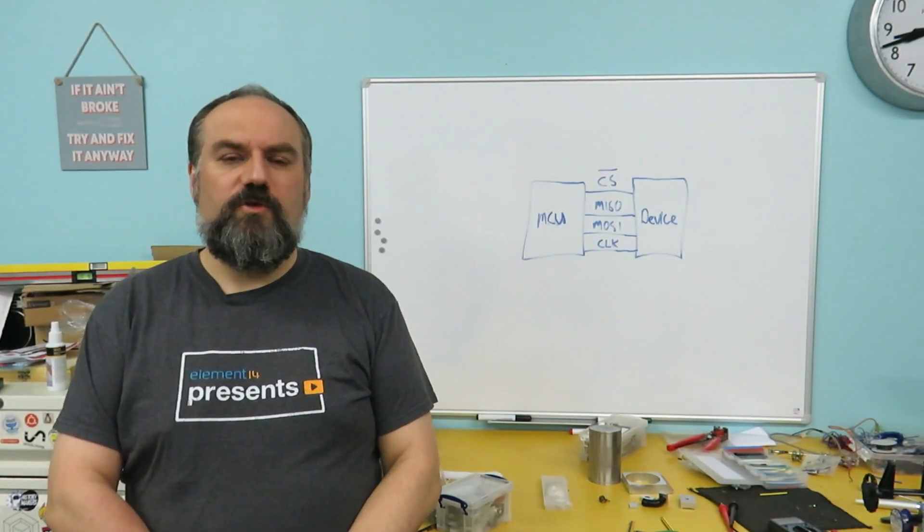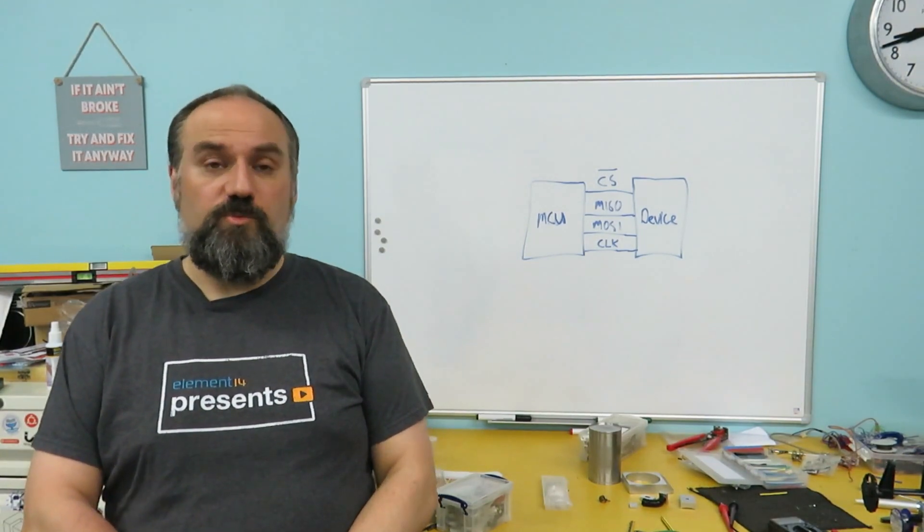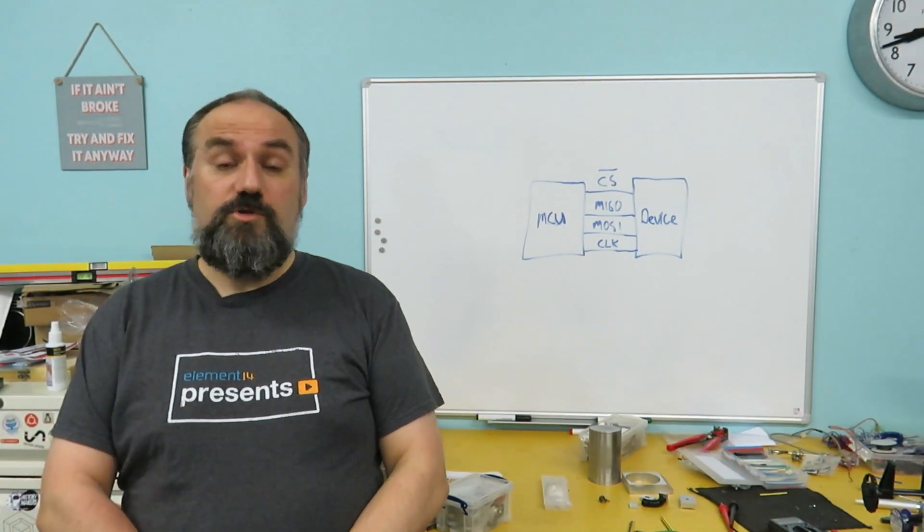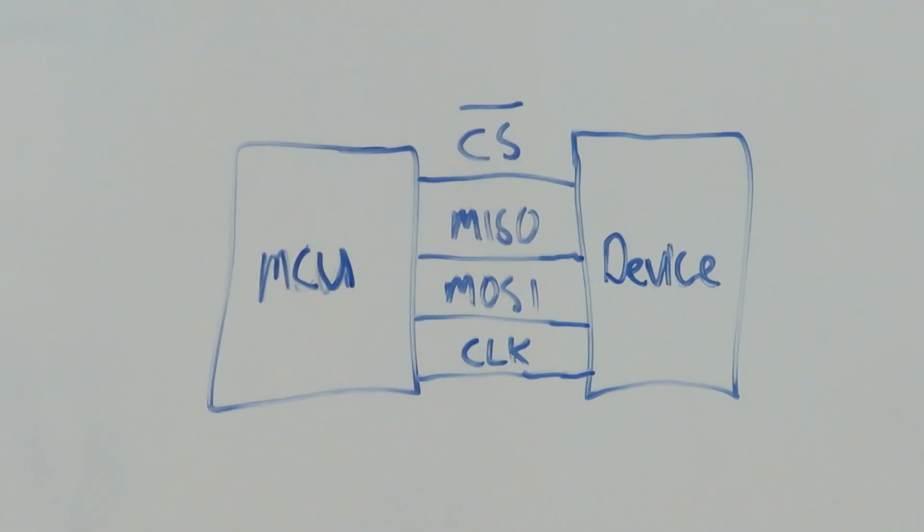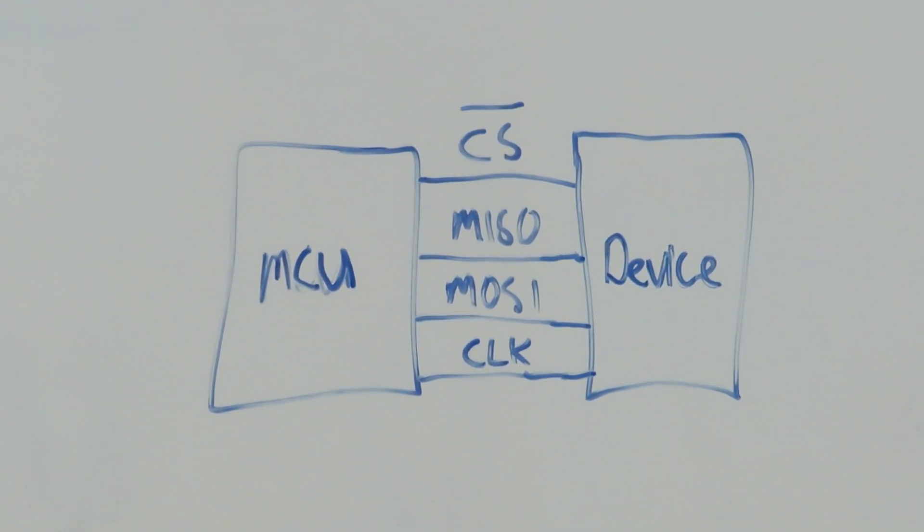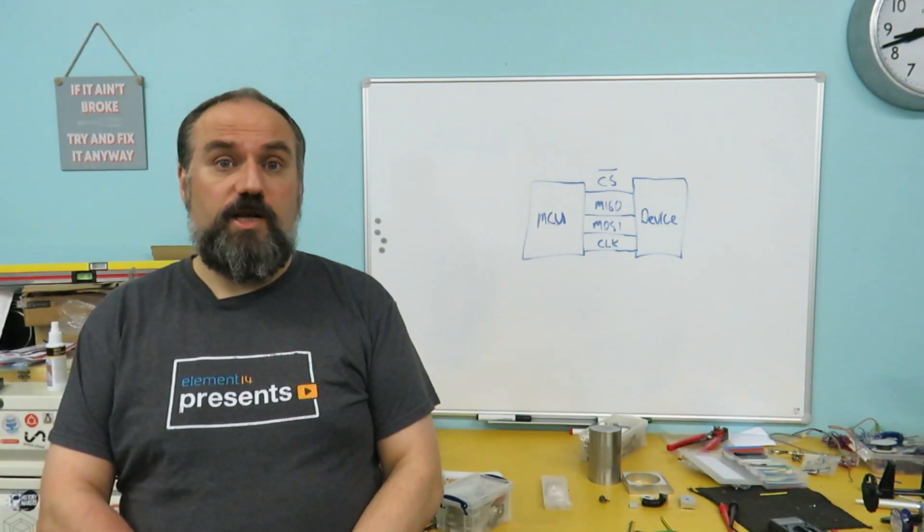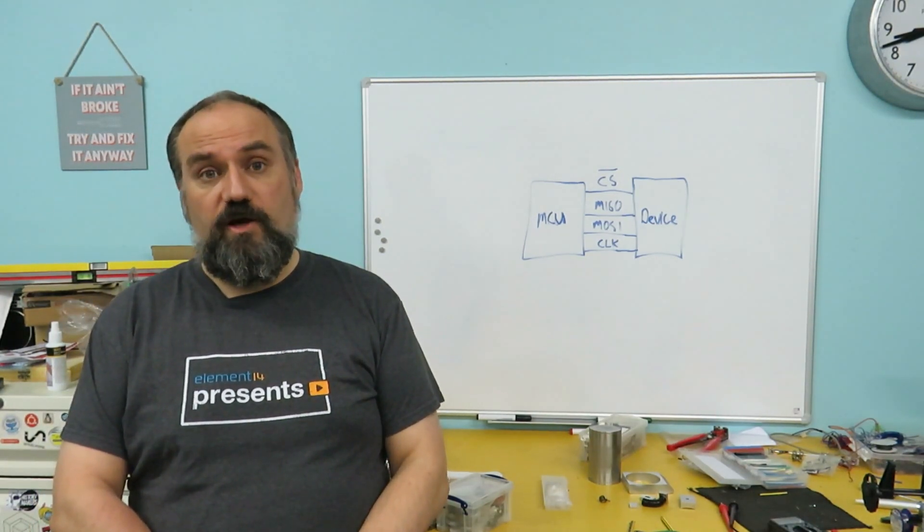The SPI bus allows a microcontroller to talk to multiple devices using two shared data lines and a shared clock line. To indicate which of the devices the microcontroller wants to talk to there's a chip select line which is unique to each device.